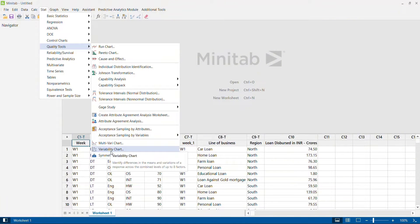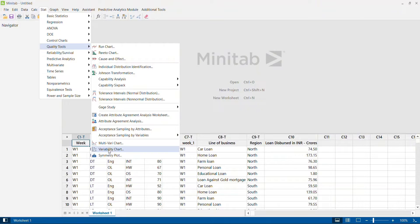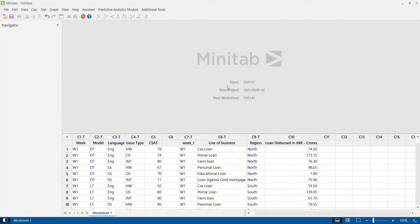Now in Minitab 21 there is another chart called the variability chart. This chart helps us understand not only how the average changes with respect to the interaction of multiple categorical variables, but it also gives us the amount of variation and an option to produce a standard deviation chart. We'll see all of that in detail in this video.